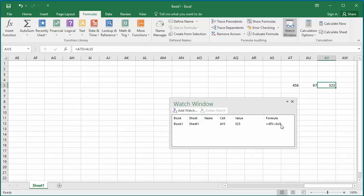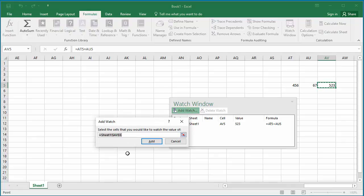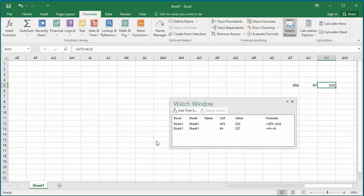You can add multiple cells to watch. Add K4 also to watch window. You can see K4 also added to watch window.